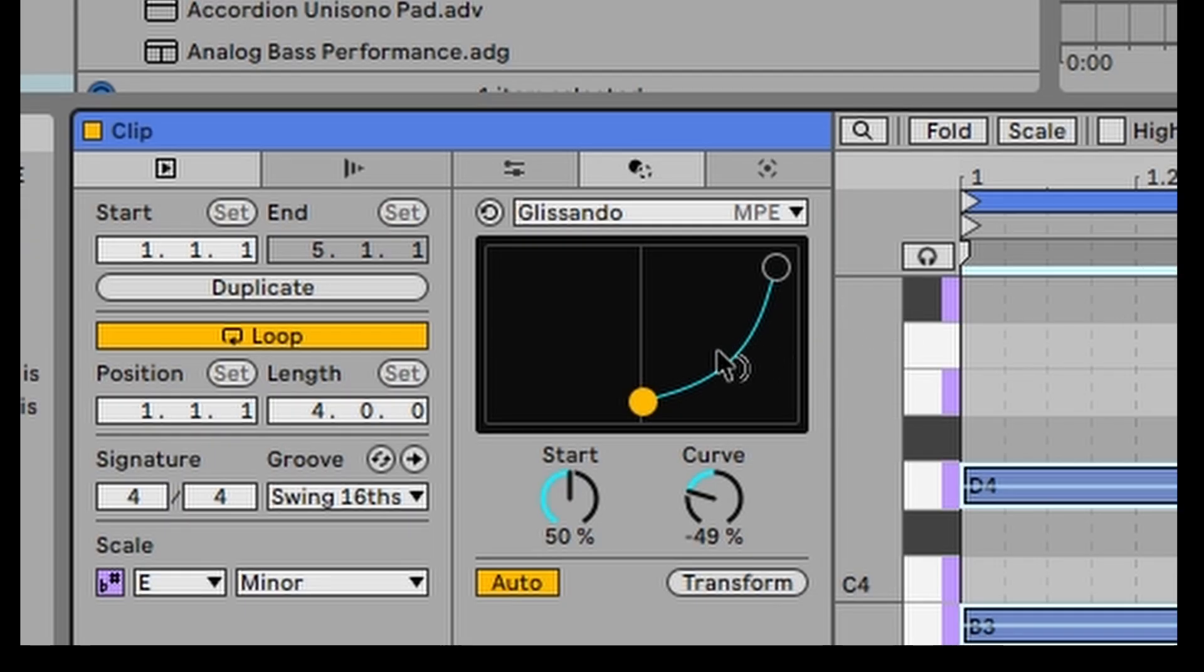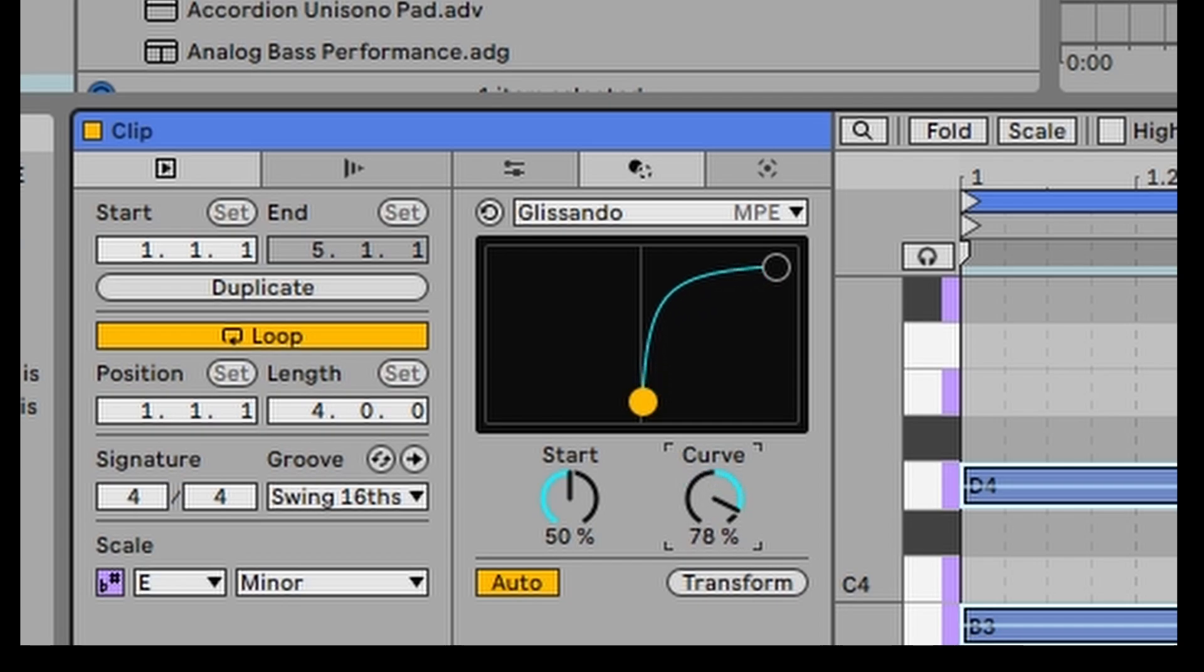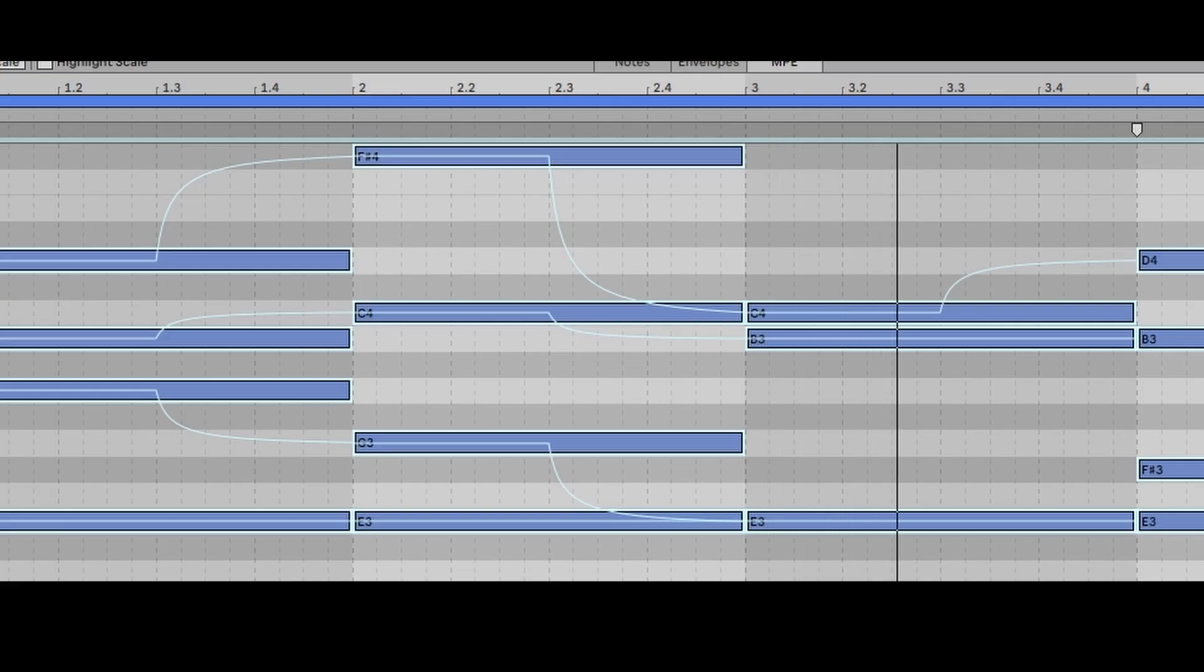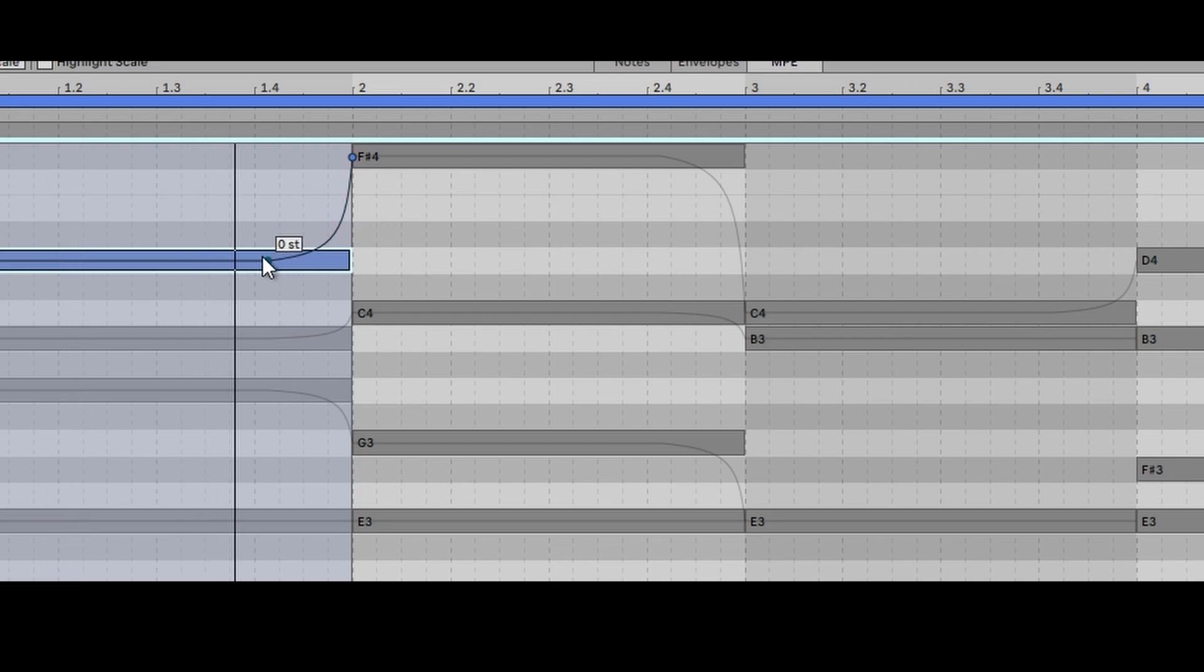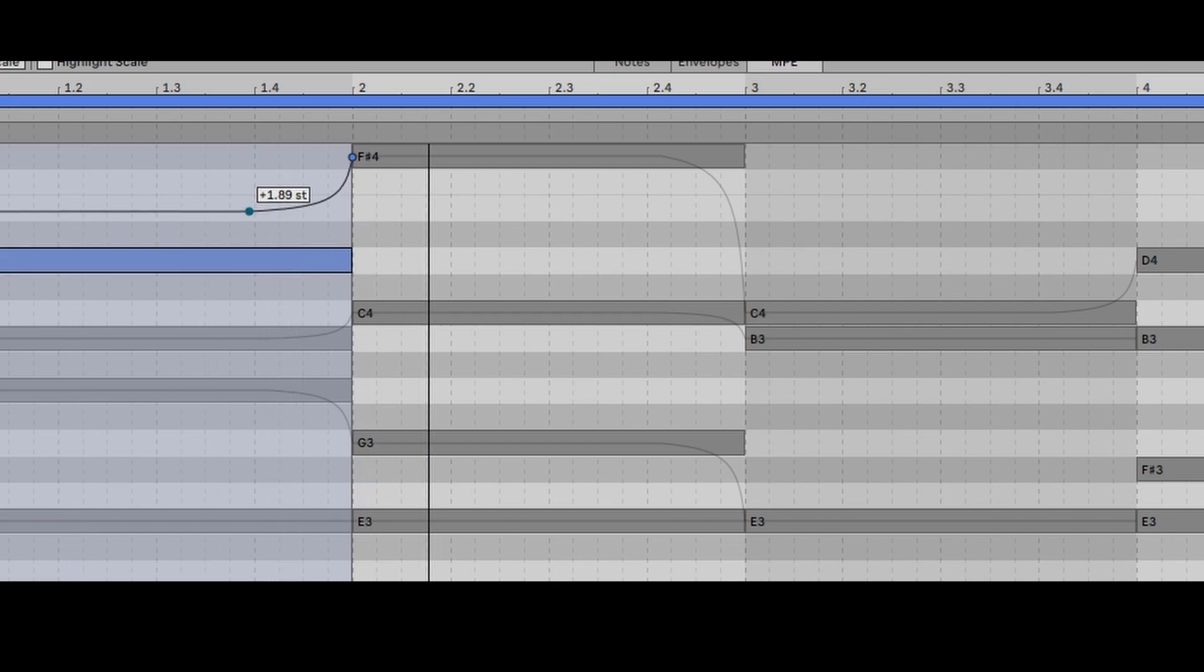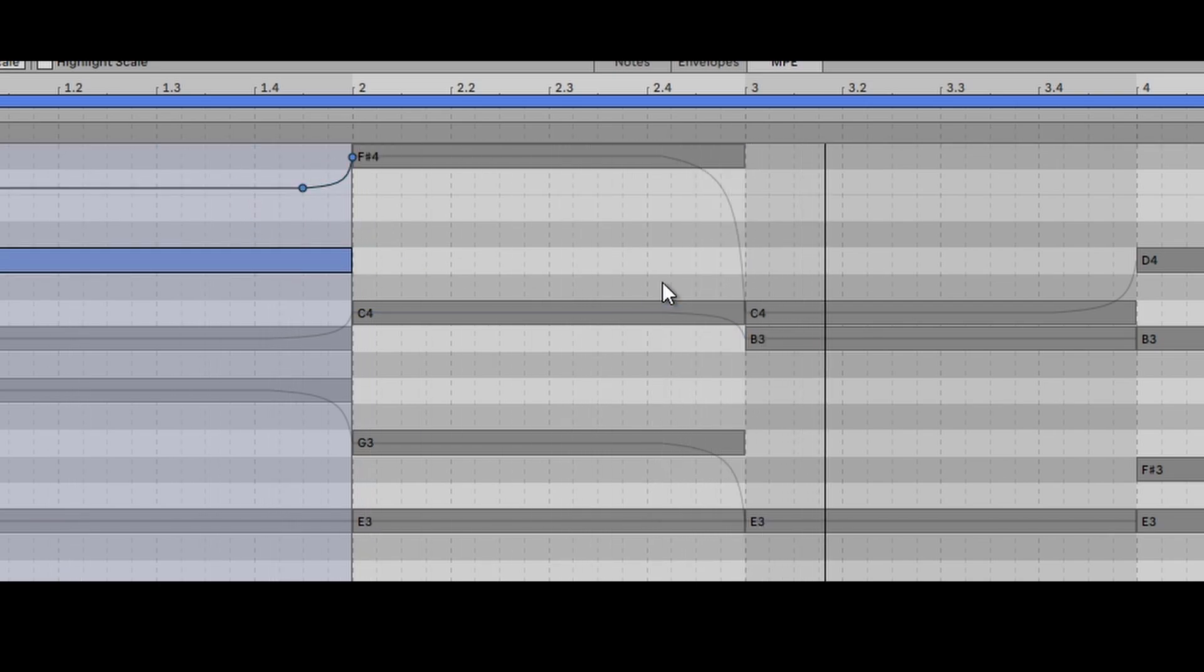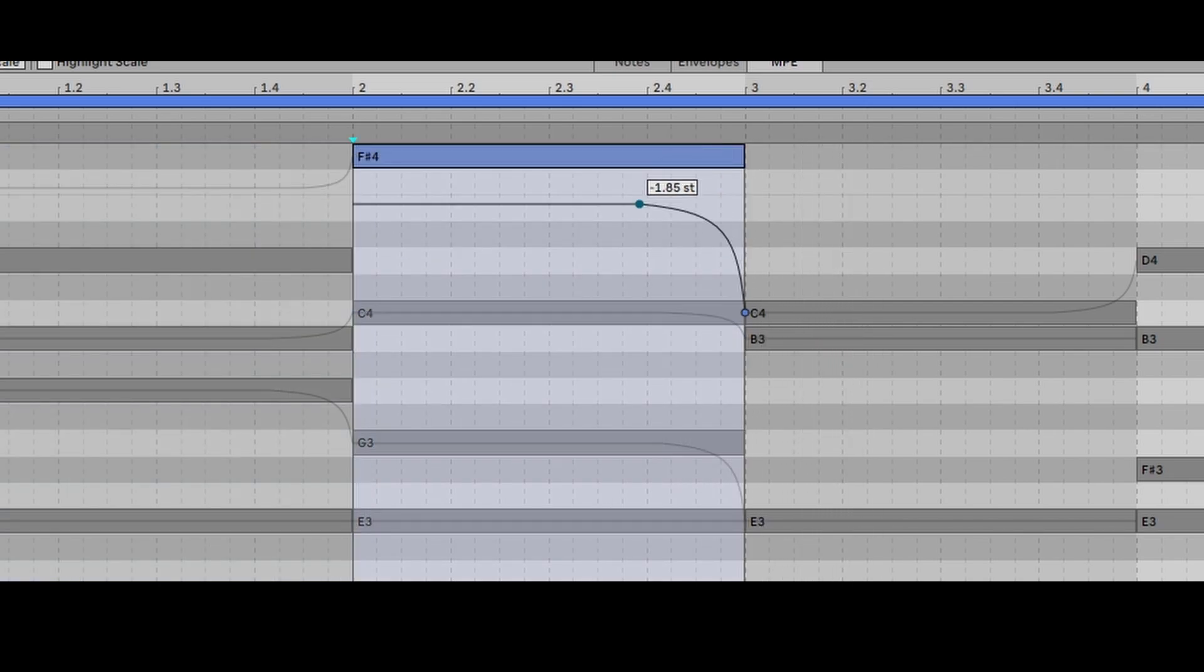So let's just change this curve a bit and we'll just move it the other way. Now we can go in and actually manually change the glissando like this just by moving things around.